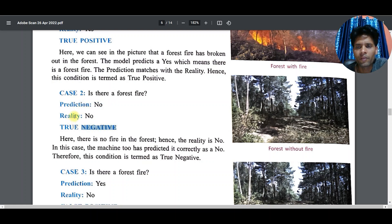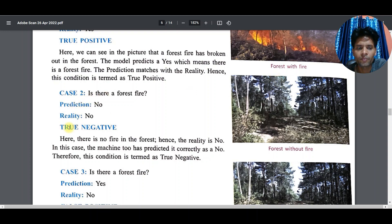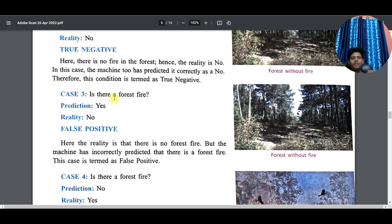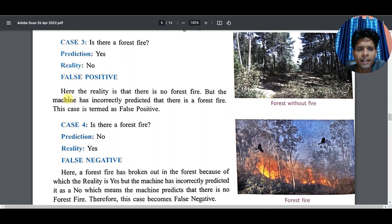In the second case: the machine said 'no fire' — that is negative. We check reality and there is no fire either. Machine said no, reality is no fire — prediction matches reality, so this becomes True Negative. In the third case: there is no fire in the forest, reality is no, but the machine incorrectly predicted 'yes there is fire'. Machine said yes — positive — but reality is false. This becomes False Positive.